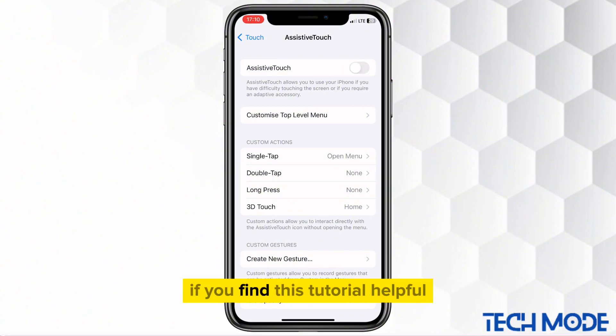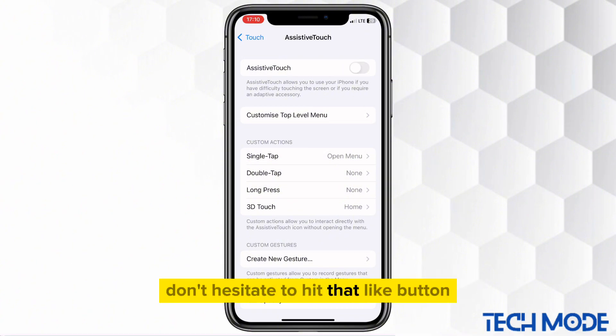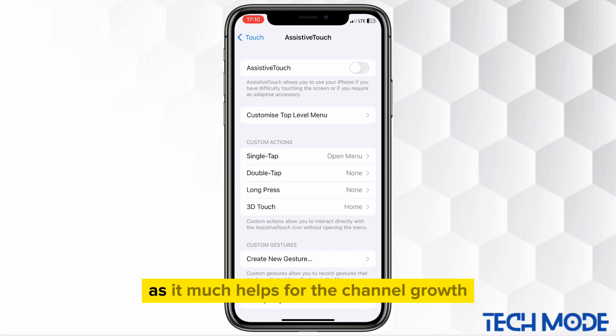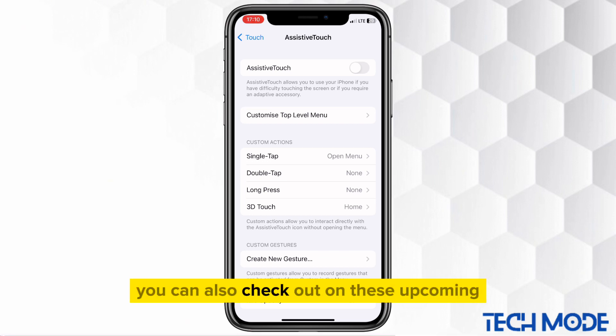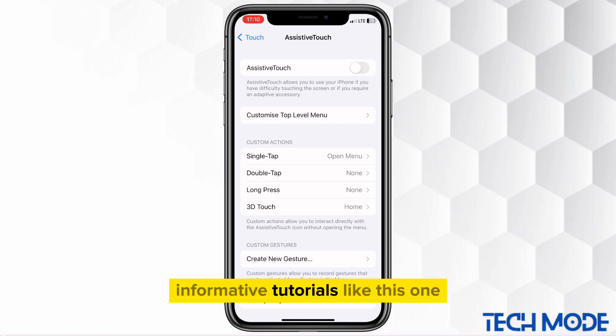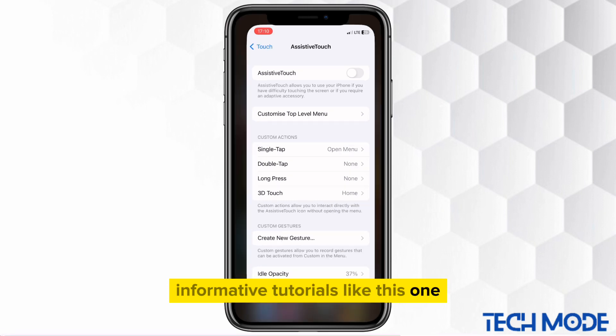If you find this tutorial helpful, don't hesitate to hit that Like button, as it much helps for the channel growth. You can also check out these upcoming informative tutorials like this one.